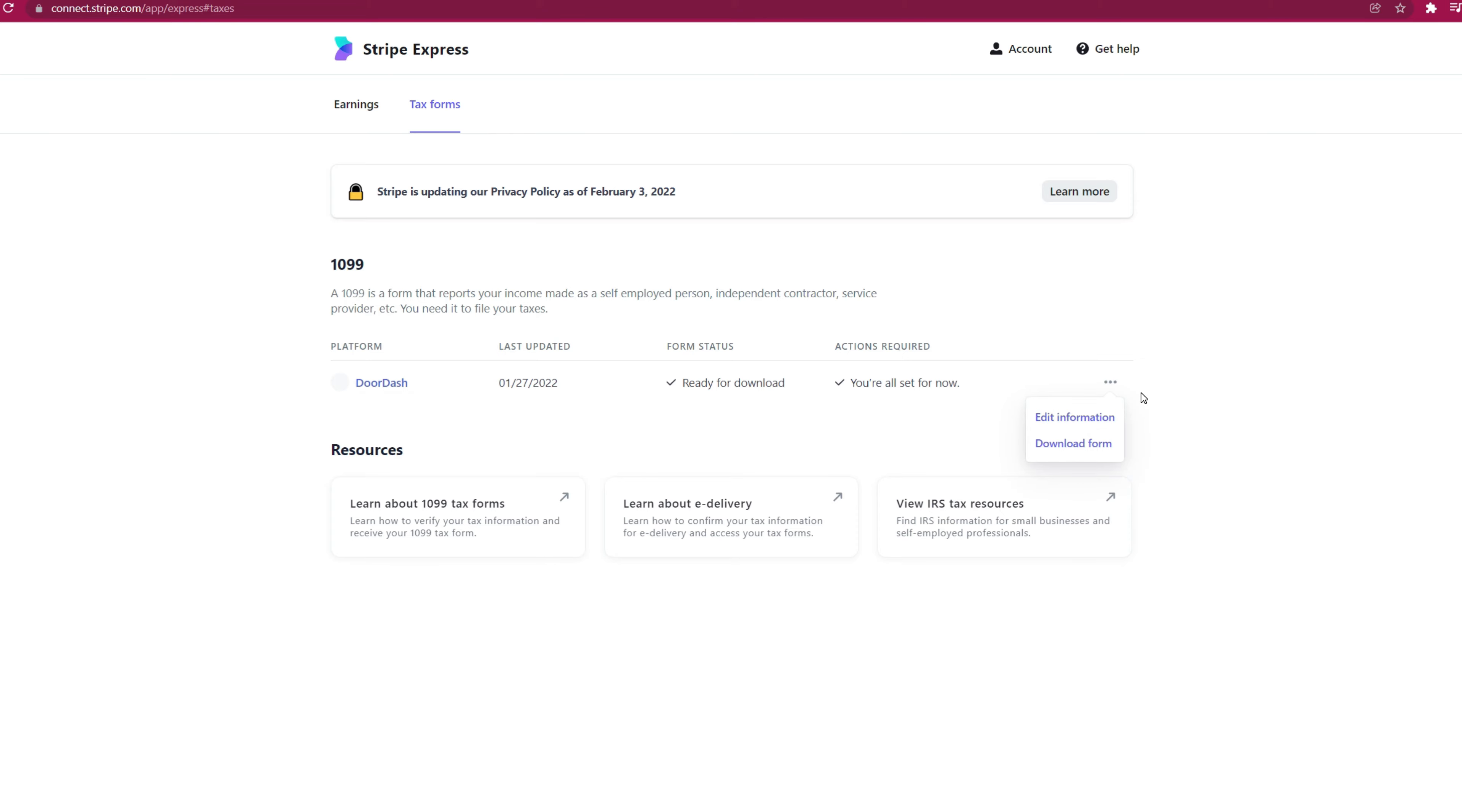Once you click edit information, it will ask you for your last four digits for social security to verify your identity. Go ahead and check all the information you need and confirm that.